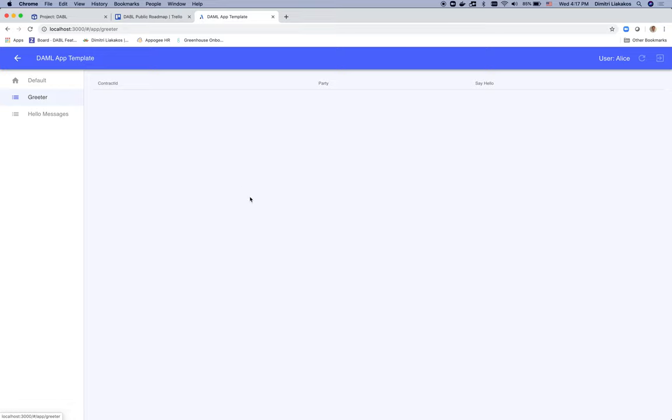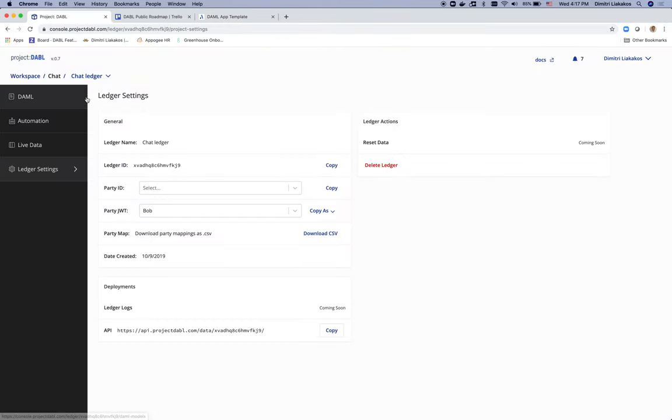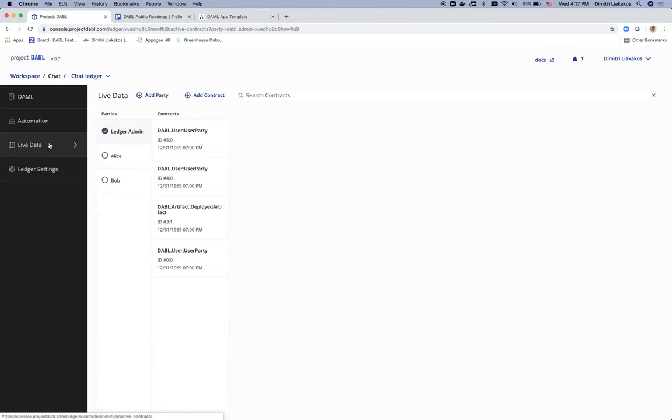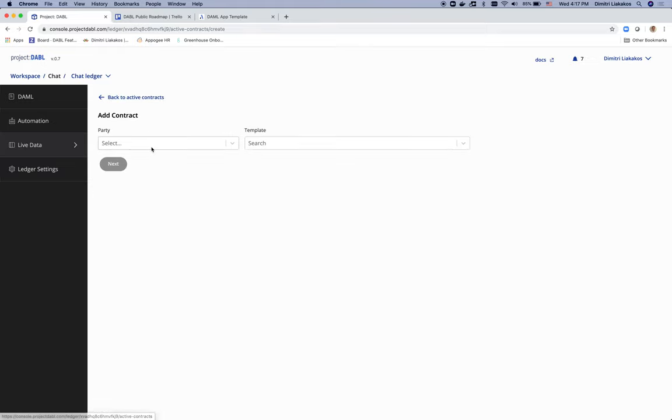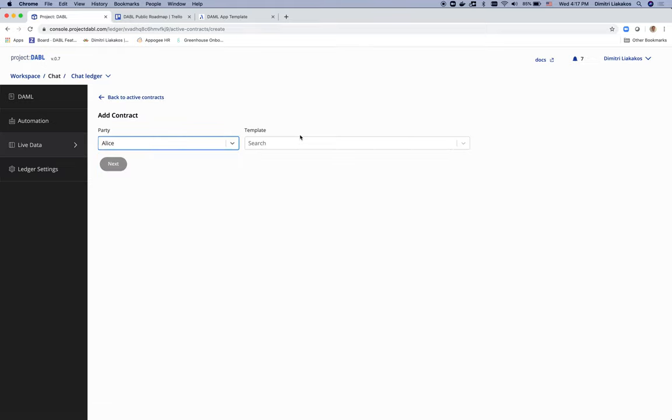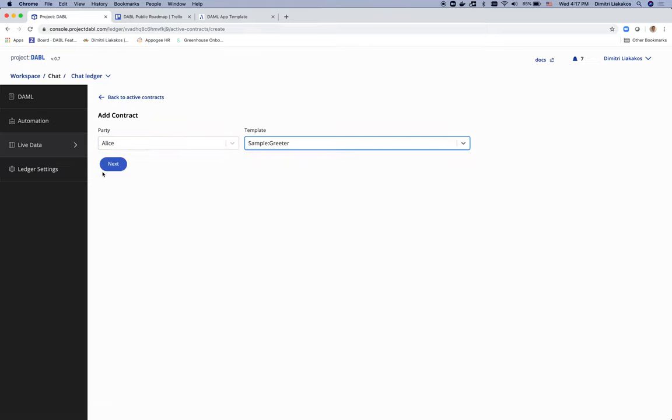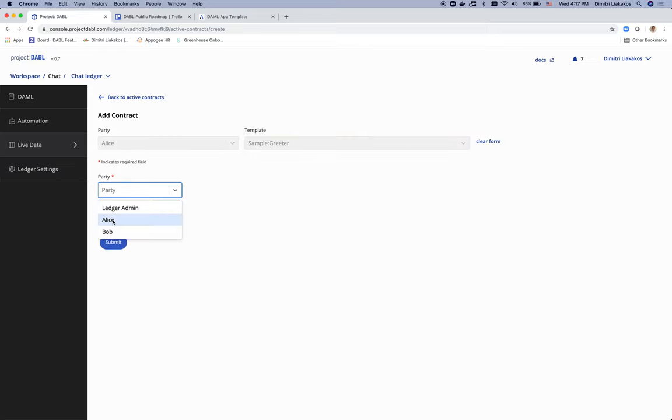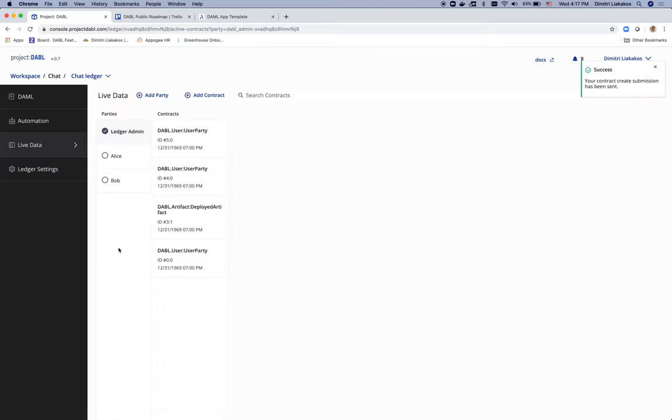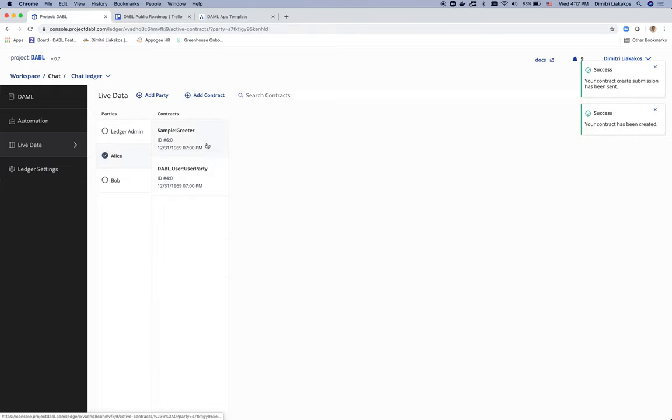Let's go ahead and create that in Project Dabble. Go to Project Dabble, go to Alice, add a contract. We're adding this as Alice. And we're selecting the greeter template. We hit next. And since Alice is creating that for herself, we choose Alice here. And we do have a greeter contract for Alice.